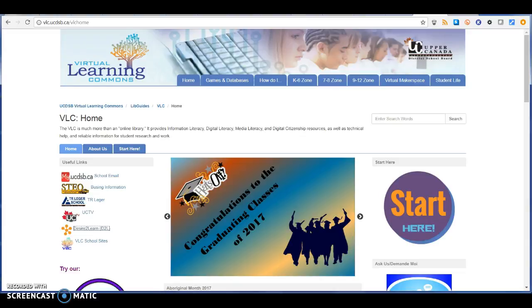Hi, this is Amy Ashworth and I'm doing a tour of the Upper Canada District School Board, or UCDSB, Virtual Learning Commons.